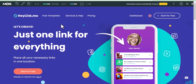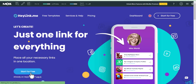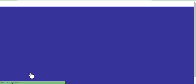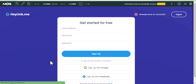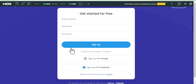When you get to this site, all you have to do is to click on 'Start for Free.' Then add your email, username, and password. Or alternatively, you can sign up using your Google account or your Facebook account.